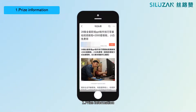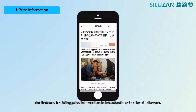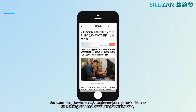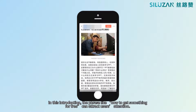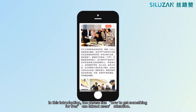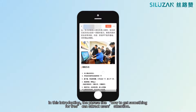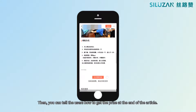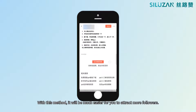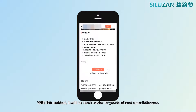Number one: price information. The first tip is adding price information in introductions to attract followers. For example, how to get 28 beginner-level tutorial videos on making PPT and 2,000 templates for free. In this introduction, the phrase 'how to get something for free' can attract users' attention. Then you can tell users how to get the prize at the end of the article. With this method, it will be much easier for you to attract more followers.